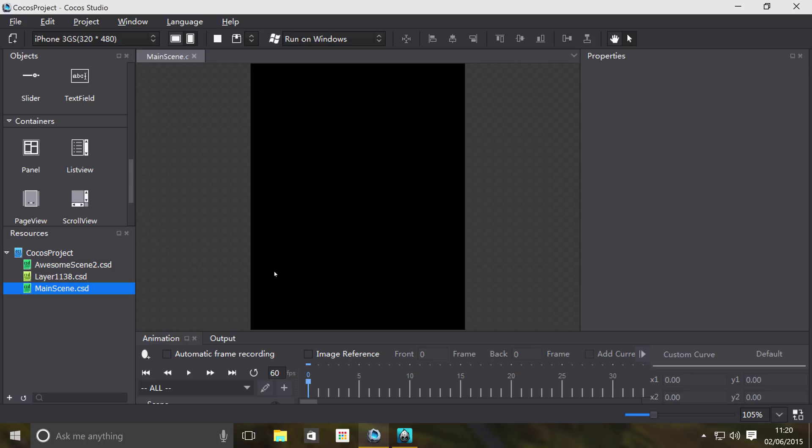They basically have pages so when you scroll you go to another section of items. It's not free scrolling like the scroll view is. So if you want something that snaps to a certain section, that's page view. If you want something that's more of a smooth scroll, that's the scroll view.